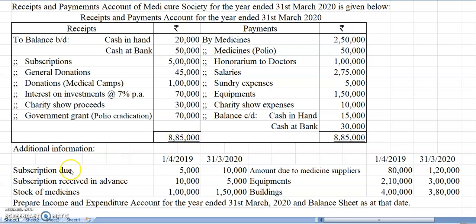In the additional information: salary outstanding, subscription outstanding on opening and closing, subscription received in advance on opening and closing, stock of medicines on opening and closing, and amount due to medicine suppliers — that means the outstanding amount to be paid. Last year outstanding was 80,000 and this year ending 1,20,000 is outstanding. Then opening and closing balances for asset accounts — equipment and building — are given. With that information we are going to prepare an income and expenditure account.